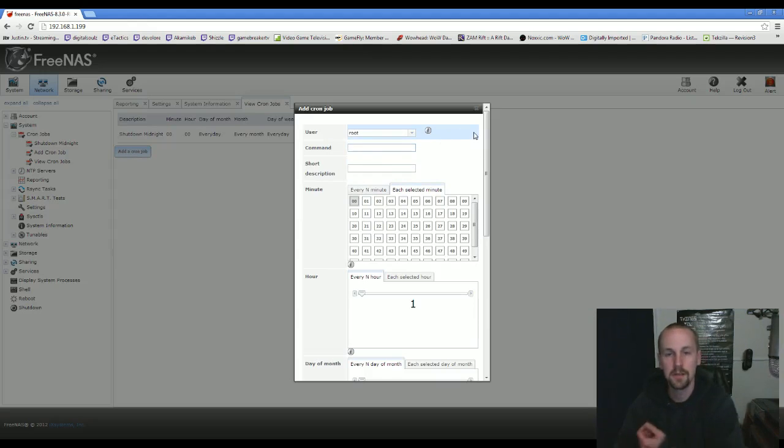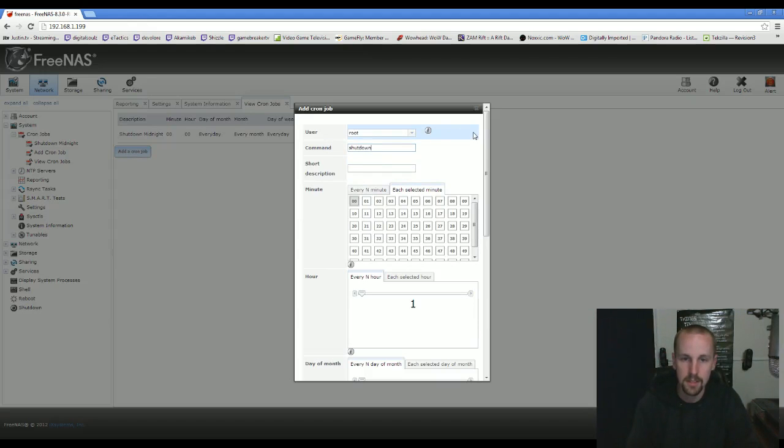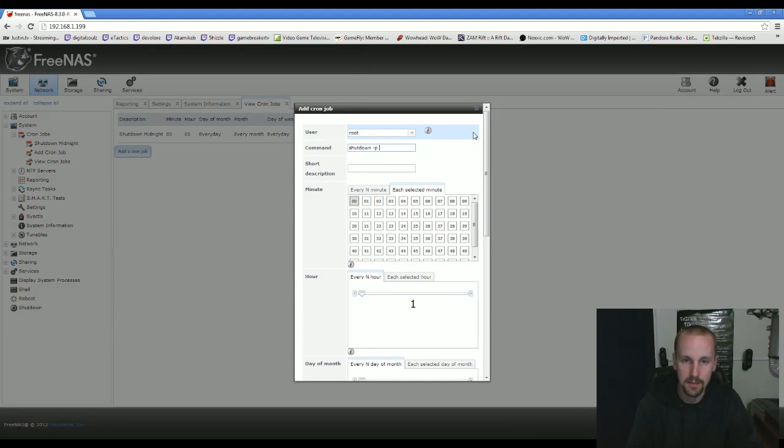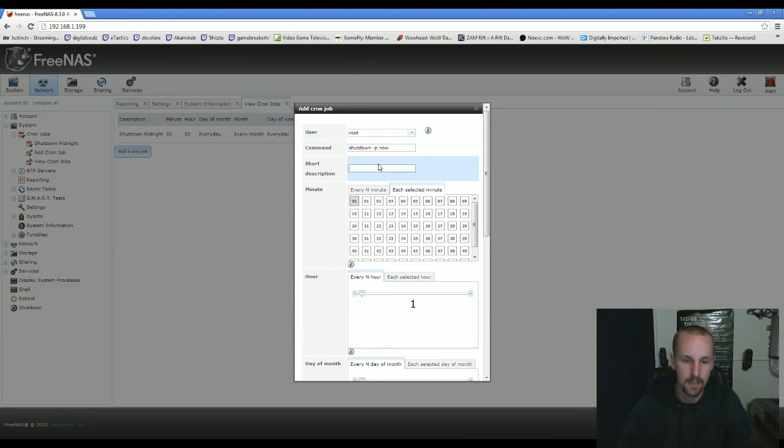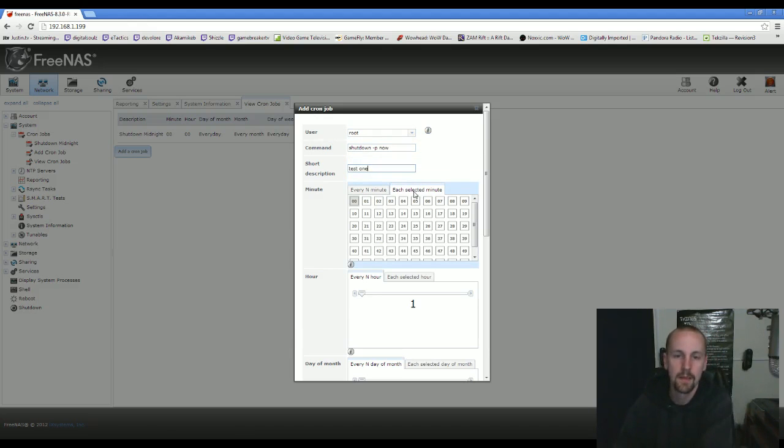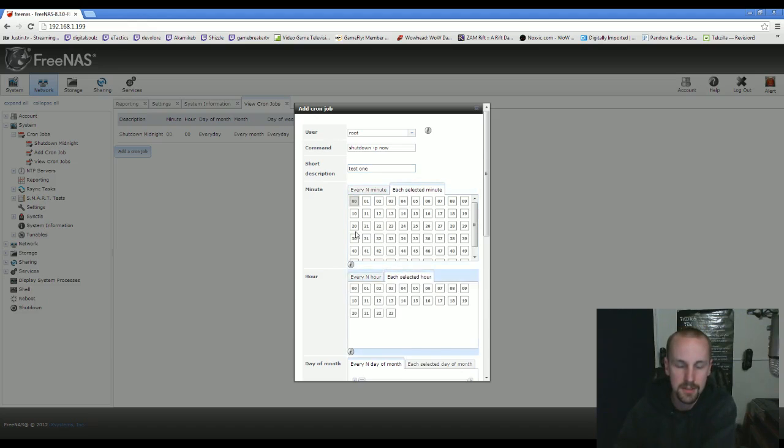The command you need to use is shutdown -p now, and I'm just going to call it test1.